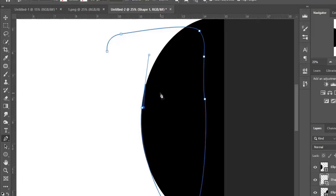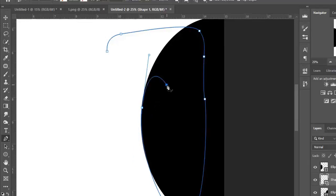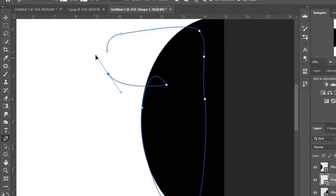In case you made a mistake, just hold Ctrl+Z from your keyboard and it will go back to your last step or last move. Now we reconnect these dots and here we are.